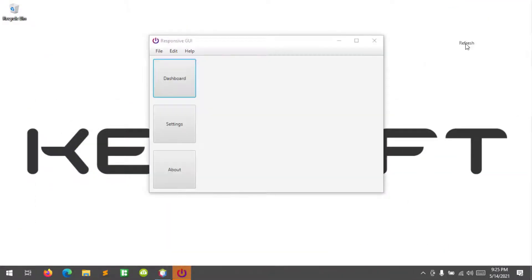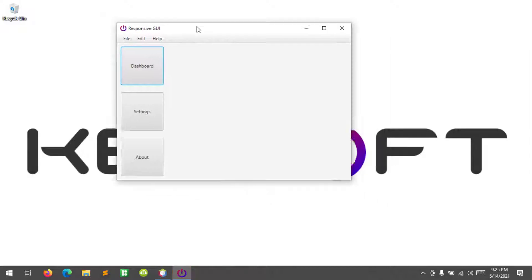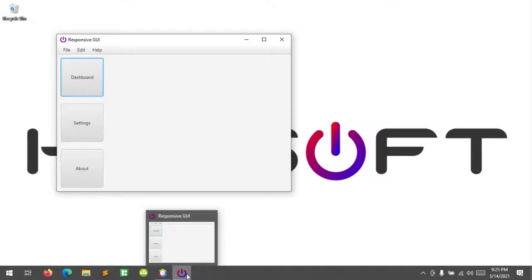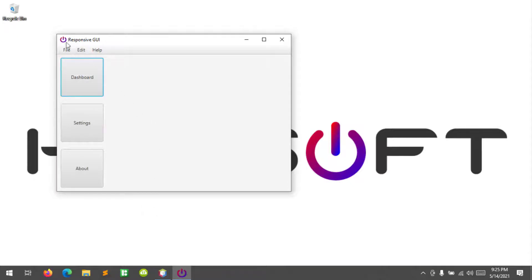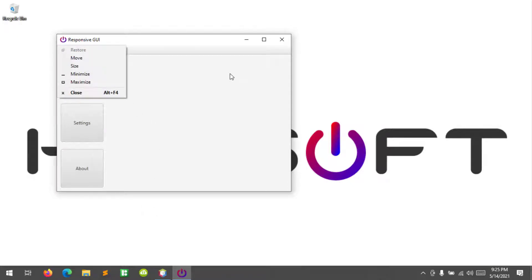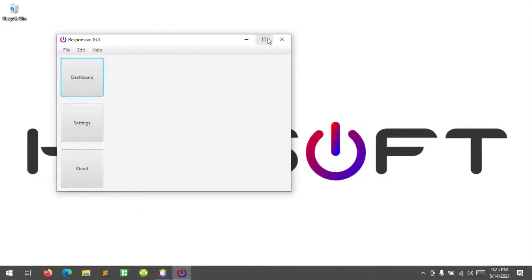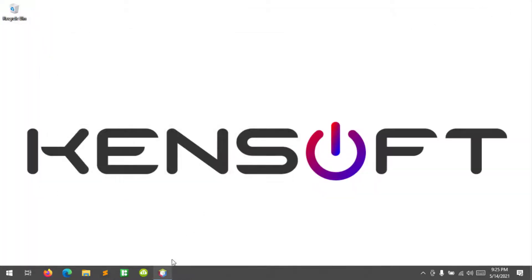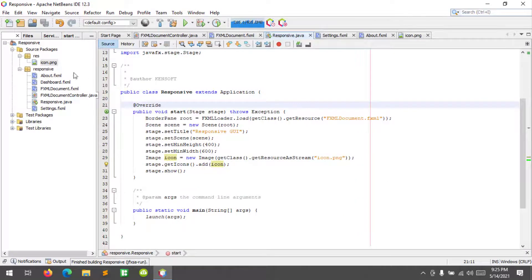Let's run it. This is how to change an icon in a JavaFX window and also in the taskbar. That's how you change an icon in a JavaFX window or stage.